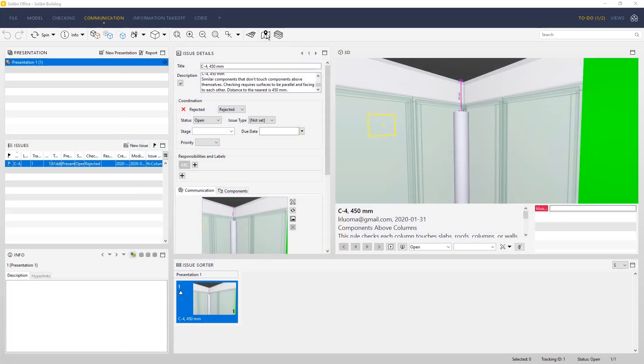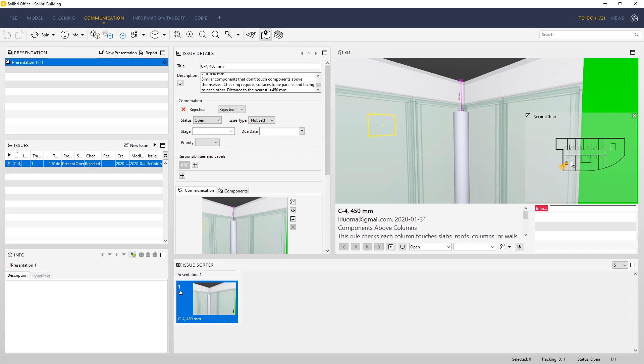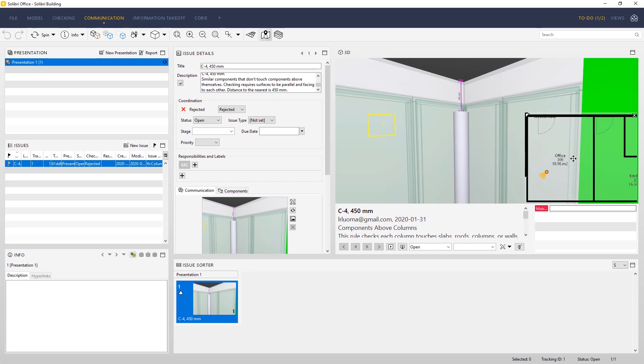When you create a snapshot of an issue, the navigation map can also be included in it. It can make it easier to find the location of the issue by just looking at the picture.